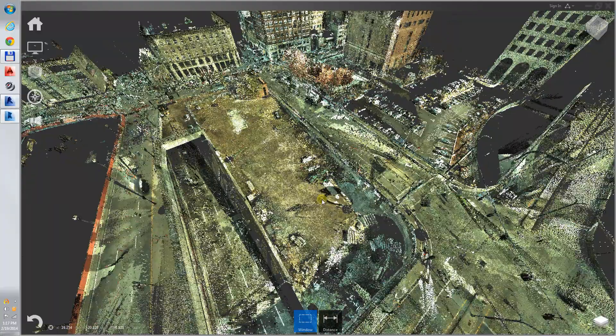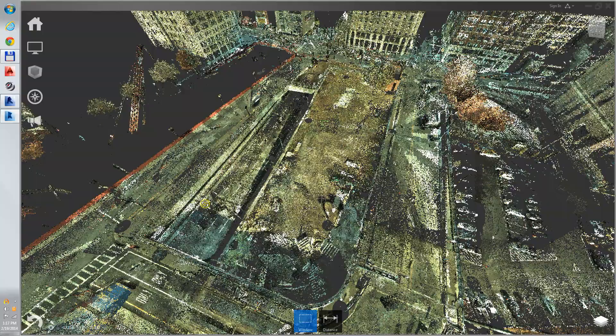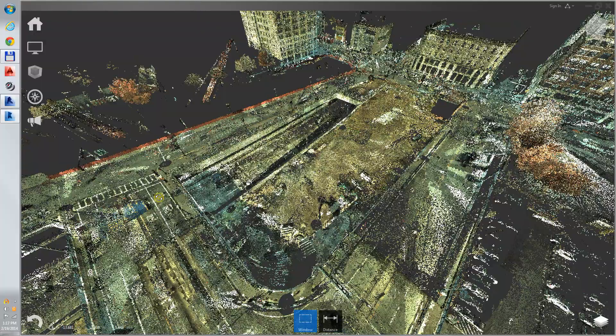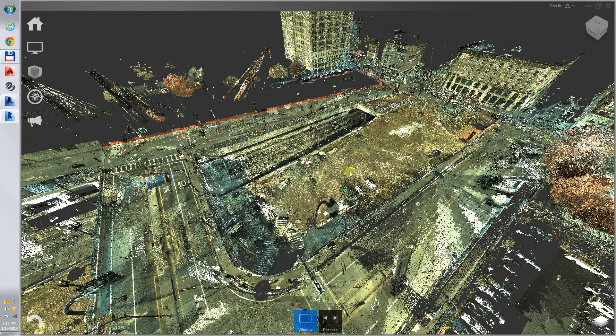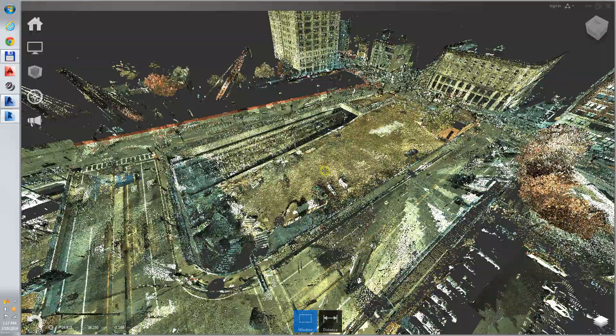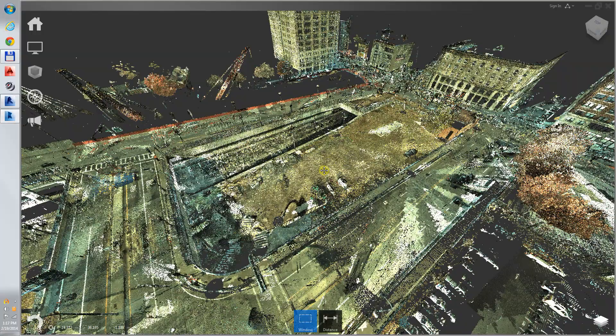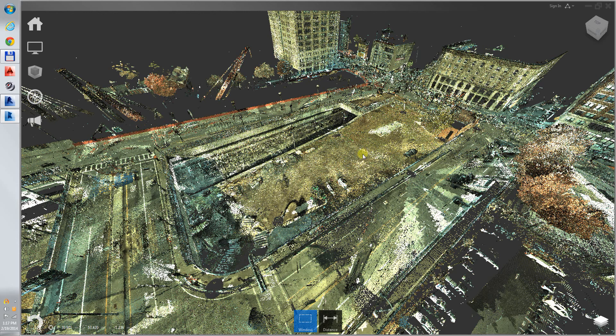This scan was used for the Civil 3D civil engineering drawings of the site and also for the architect's benefit to make a Revit model of existing conditions.